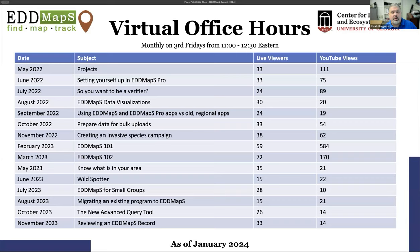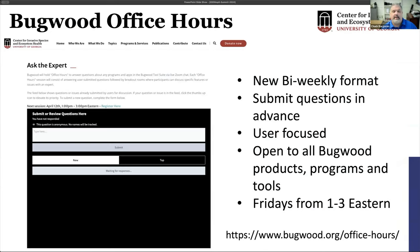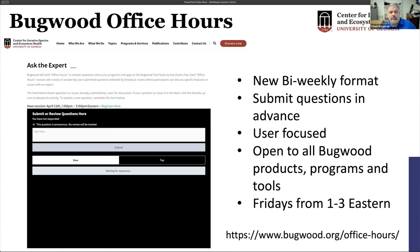Going back to 2022, we were doing monthly office hours on the third Friday covering a topic from 11 to noon, and we had good attendance as well as good post-YouTube viewing. We changed that format and started doing bi-weekly Bugwood office hours to cover more of our projects than just EDMAPS and be user focused. The hope is for you to submit questions beforehand or just jump on and work with us almost one-on-one to solve issues. These are from 1 to 3 Eastern on Fridays.